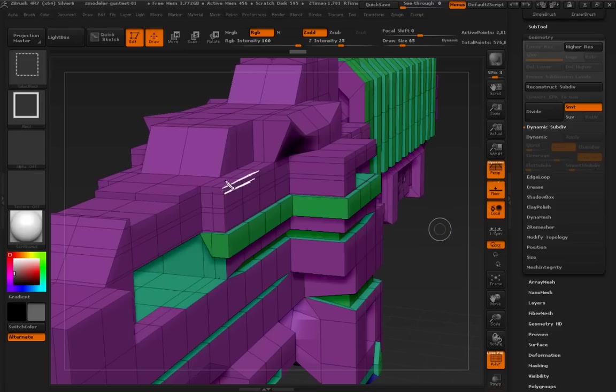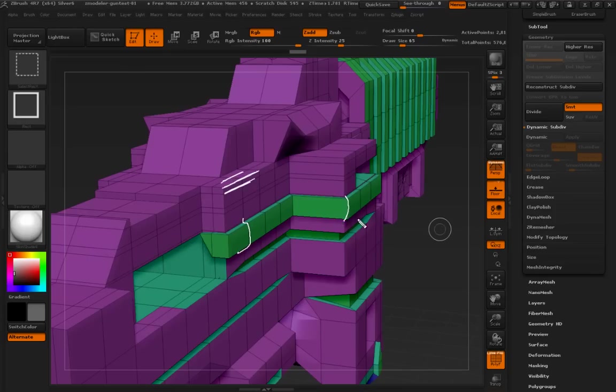Well, look, there's an edge loop right there. Whereas in this area, it's much, you know, much less dense. So, there's a lot more smoothing that's happening there.